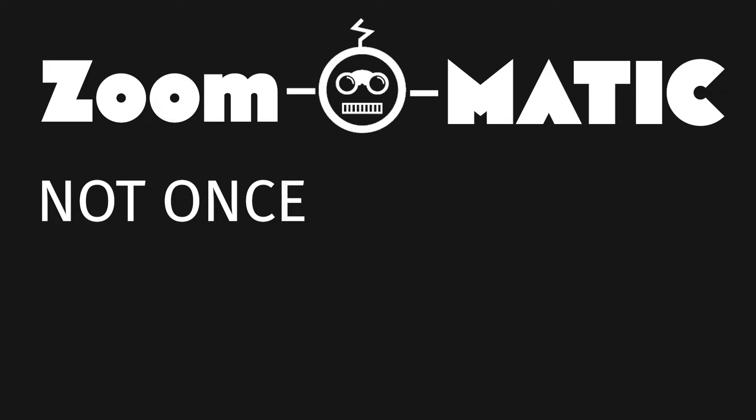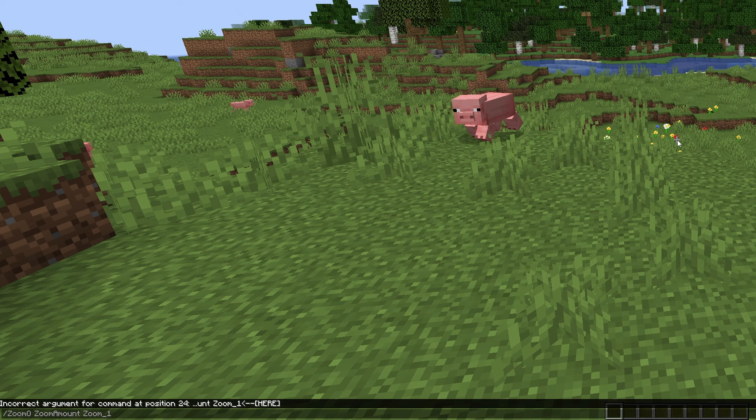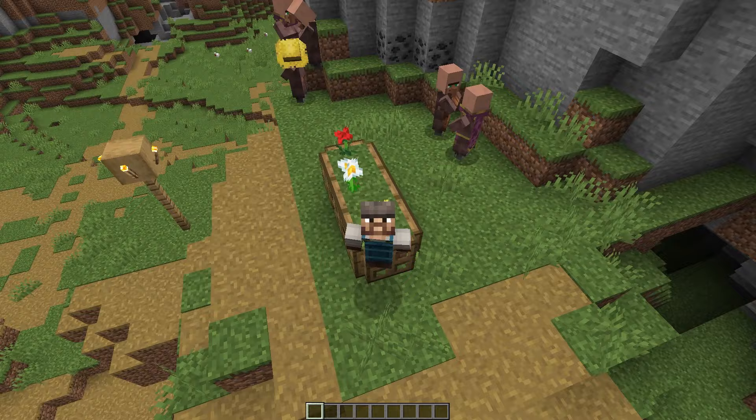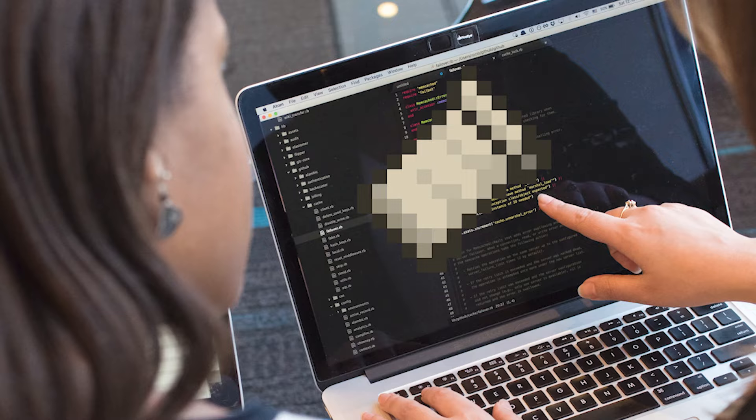It zooms not once, not twice, but three times. And it's fully customizable with the ability to change zoom levels and toggle the smooth camera function. Okay, so there are better zoom mods out there. So I didn't make this to be your mod of choice, but instead as a learning process in how to develop Fabric mods.